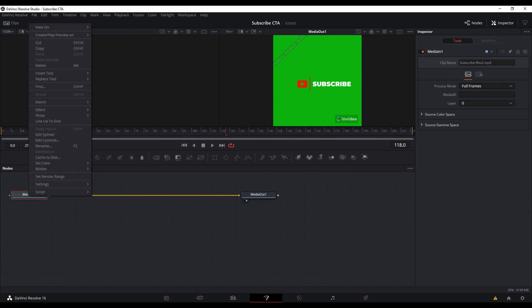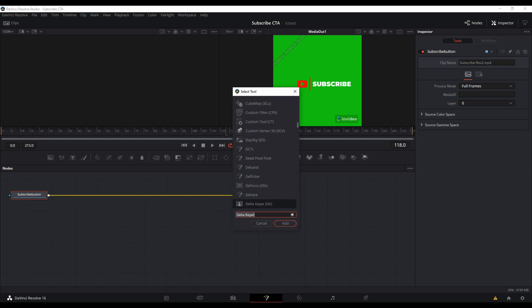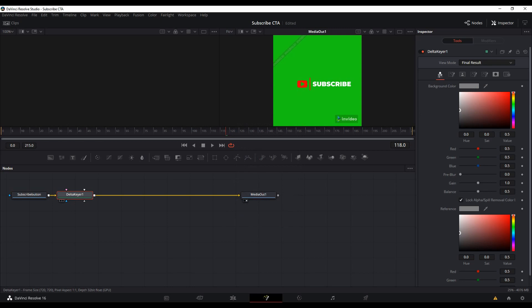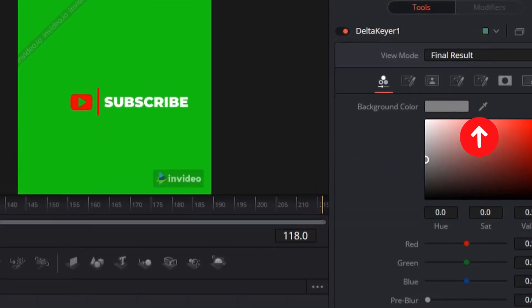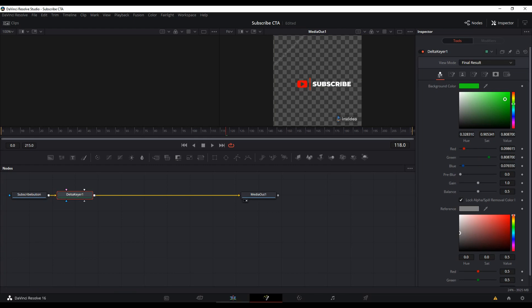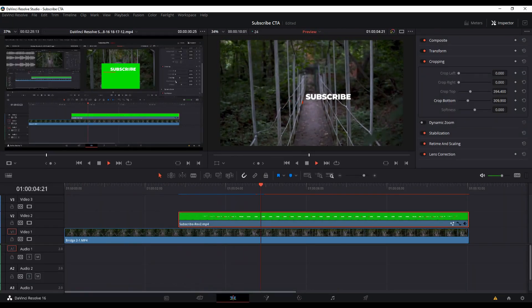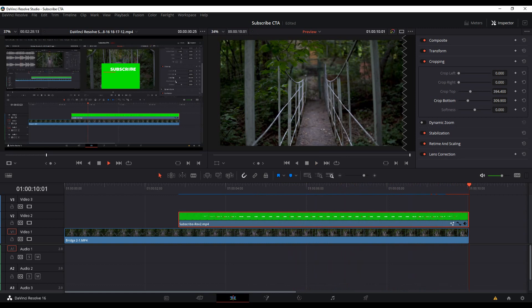With the clip still highlighted, head down to the fourth icon called Fusion. Your button will be called Median 1 — you can rename it to whatever you want. Click Control+Space to call up the tools, then search for Delta Keyer and click Add. You'll see the Delta Keyer appear after your Median 1. On the right in the tools, grab the eyedropper tool, drag it onto the scene, and all the green will be removed. If we preview this, as you can see, no more green — there may be a hint of green on the edges, but that's okay.